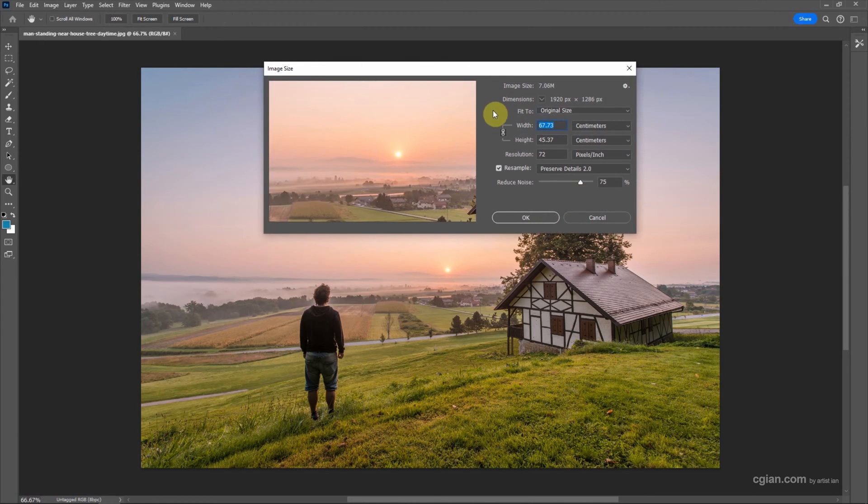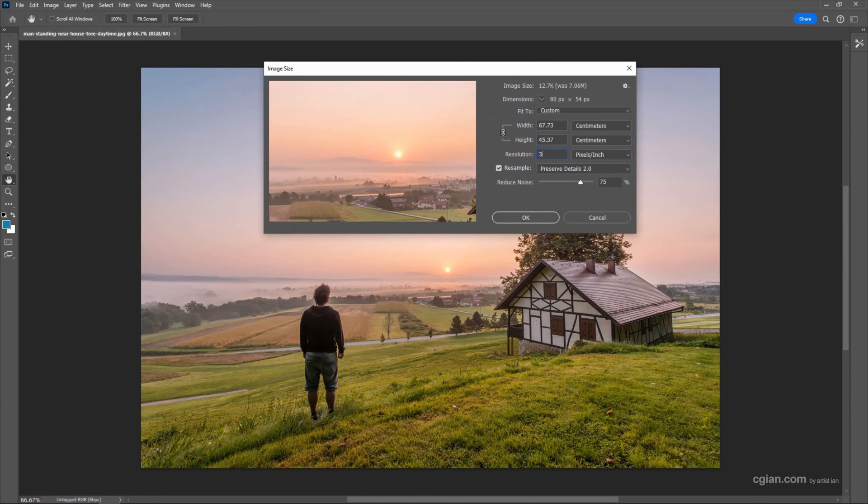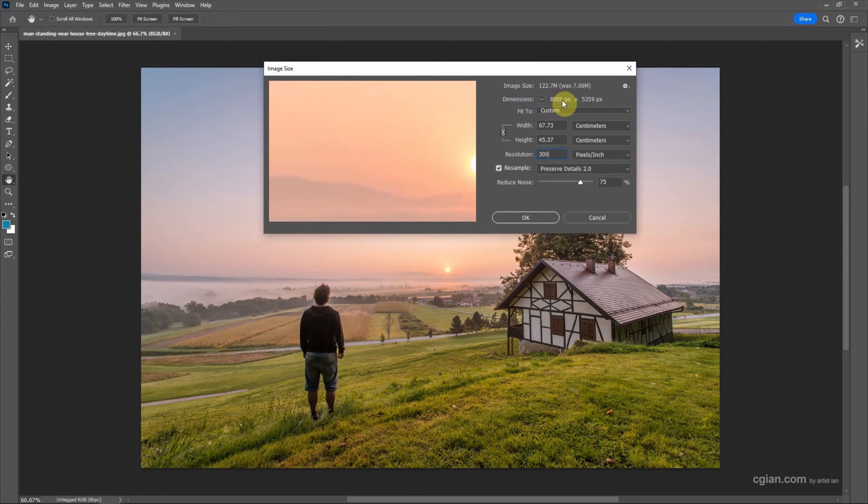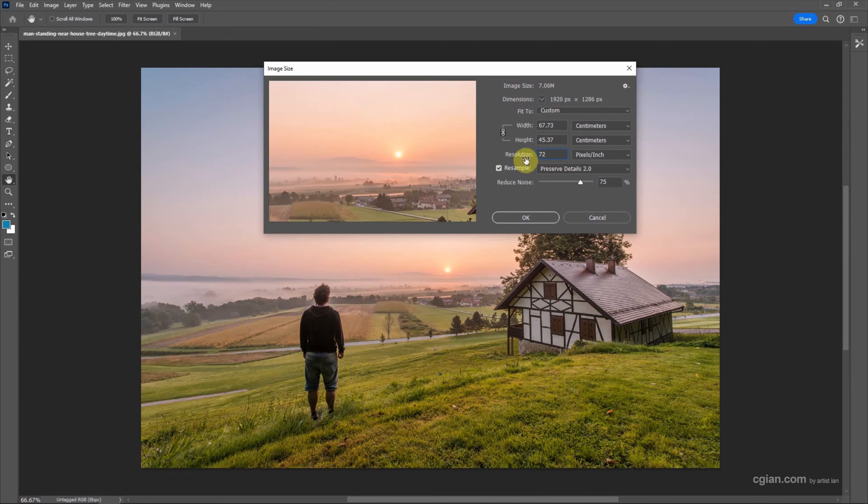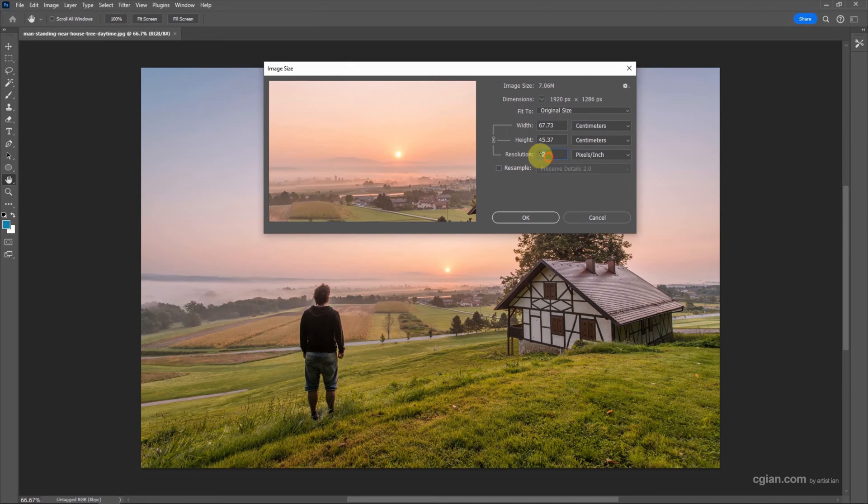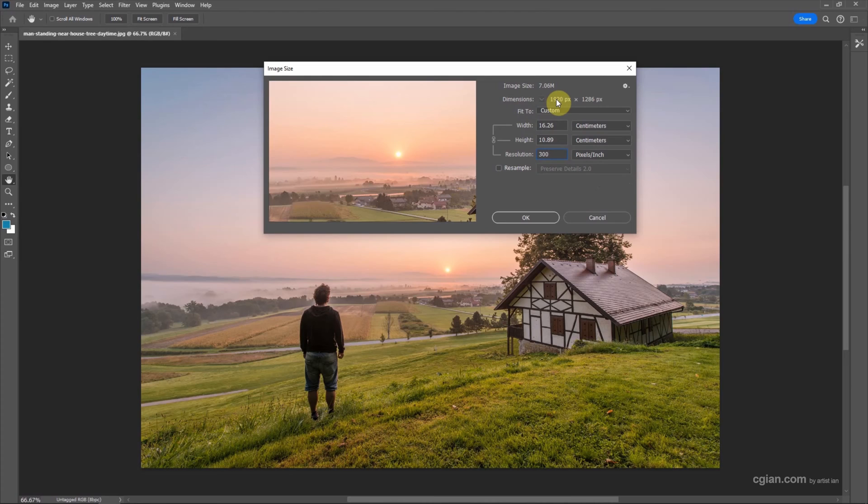Then we can go to resolution and change from 72 to 300. We can see that the dimension is increased. If you want to keep it in original size, we can uncheck the box resample and then we can type 300 again and keep the original size.